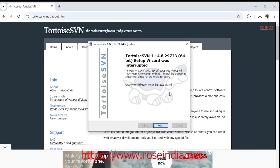TortoiseSVN installation is completed. I will restart my machine.